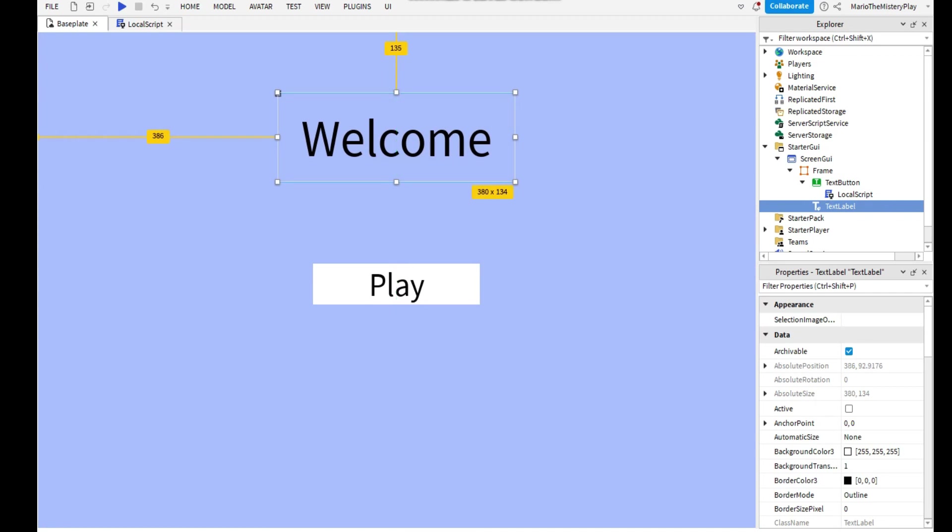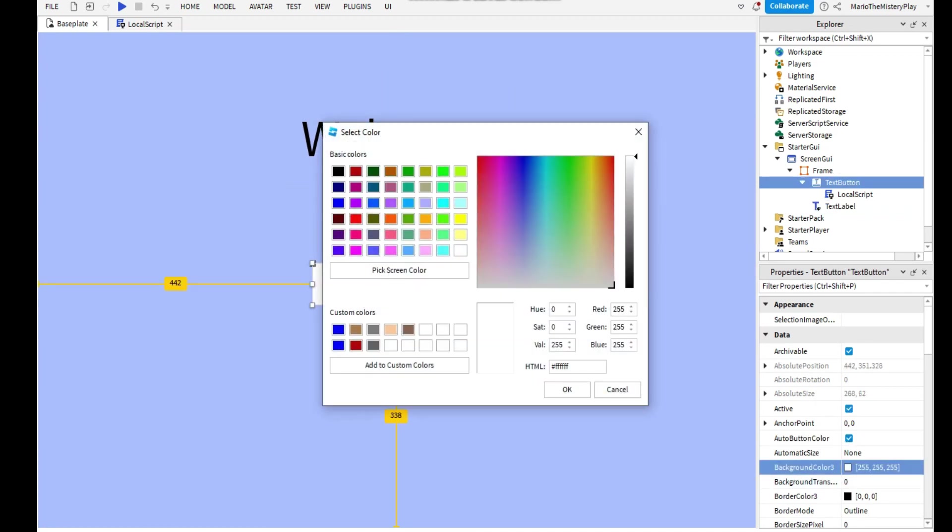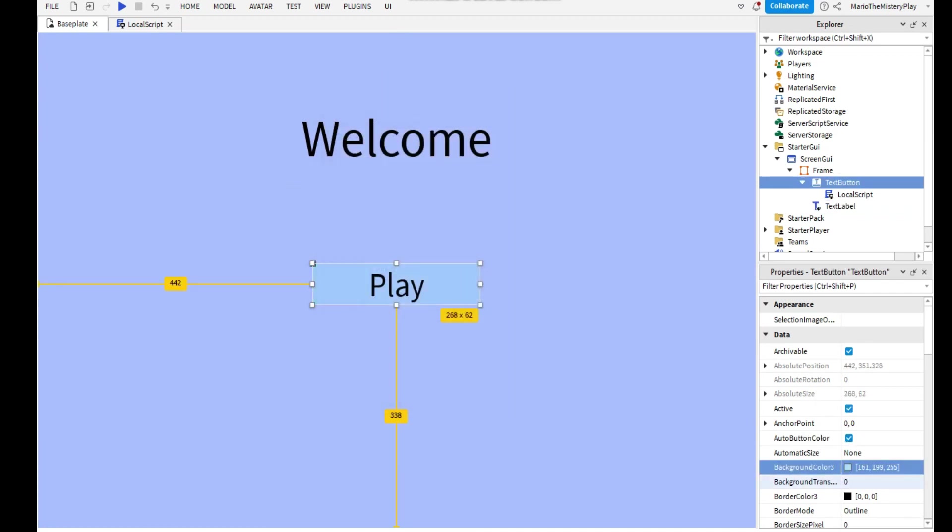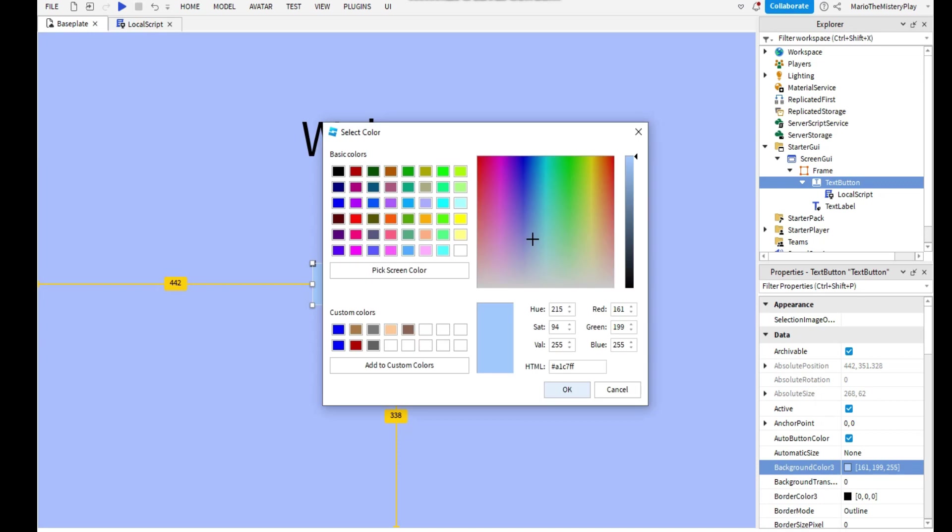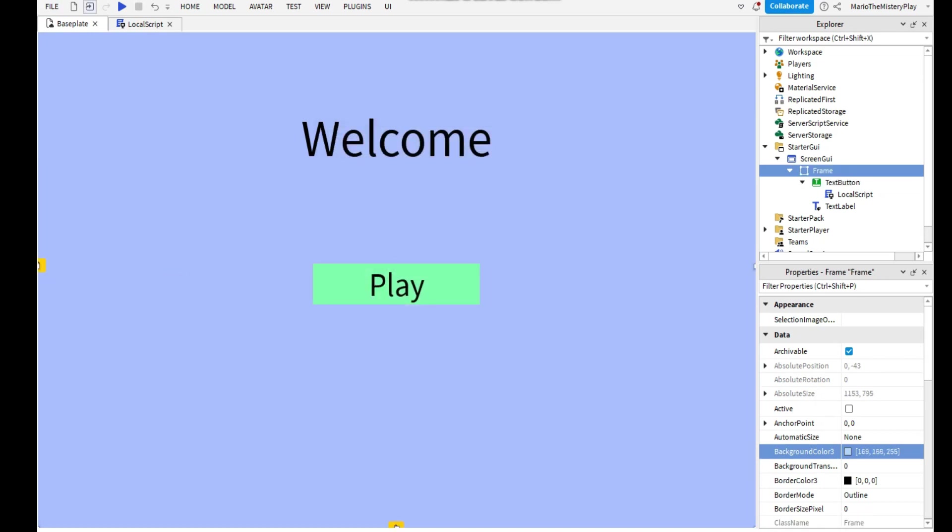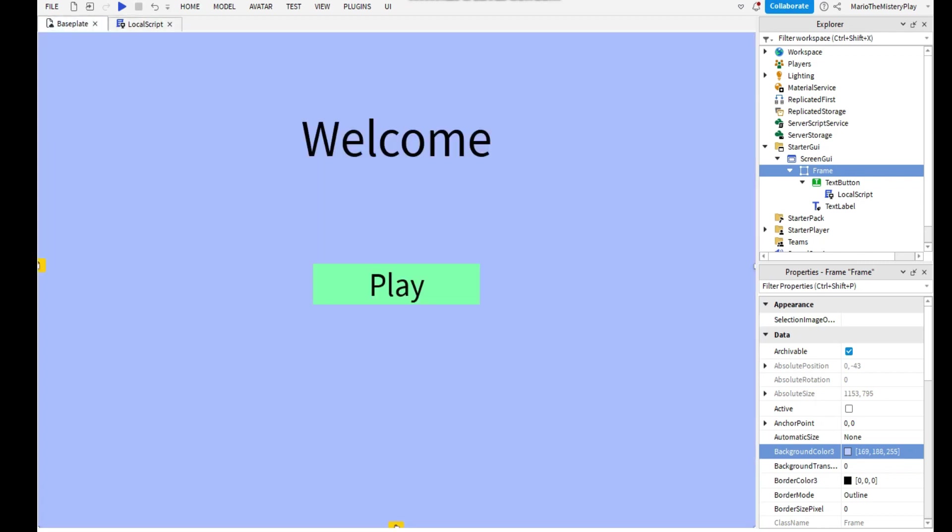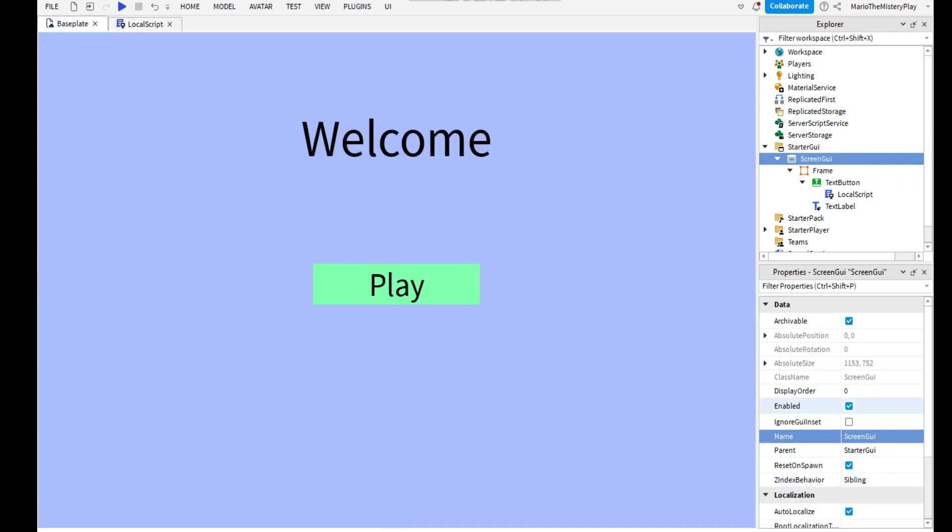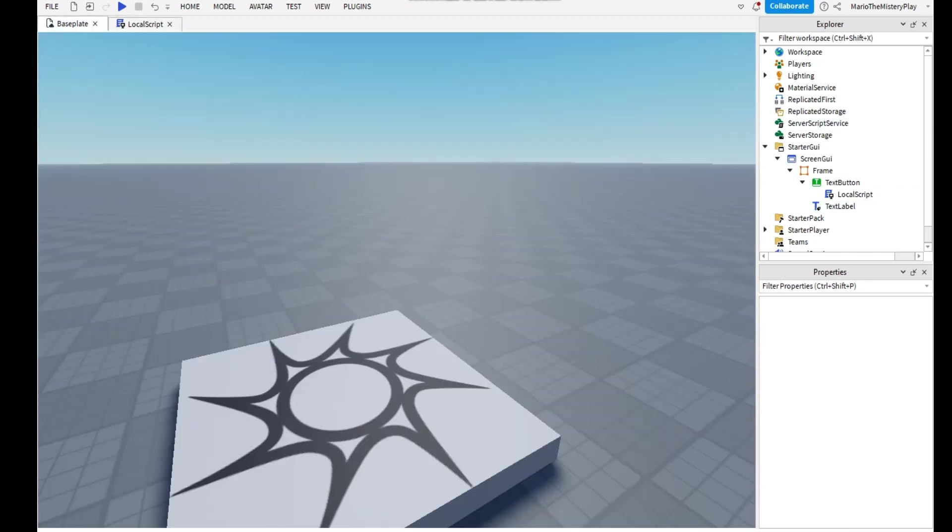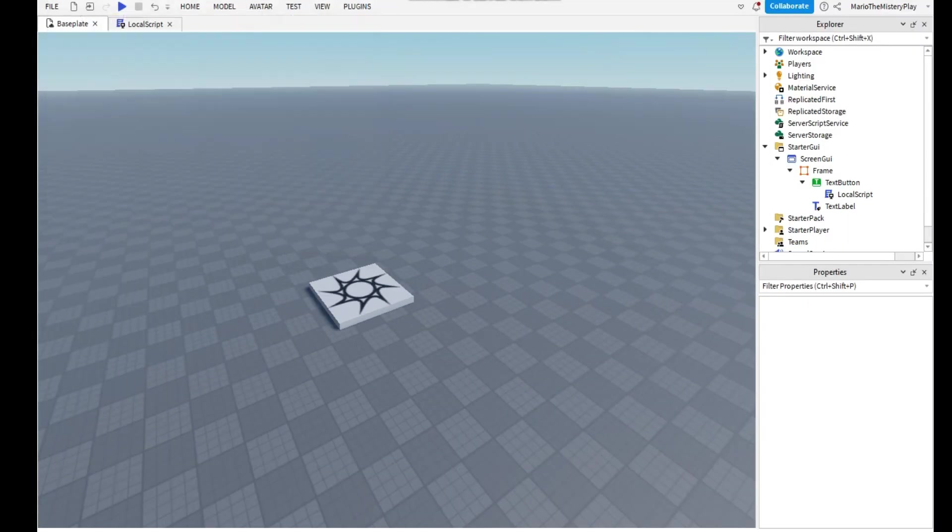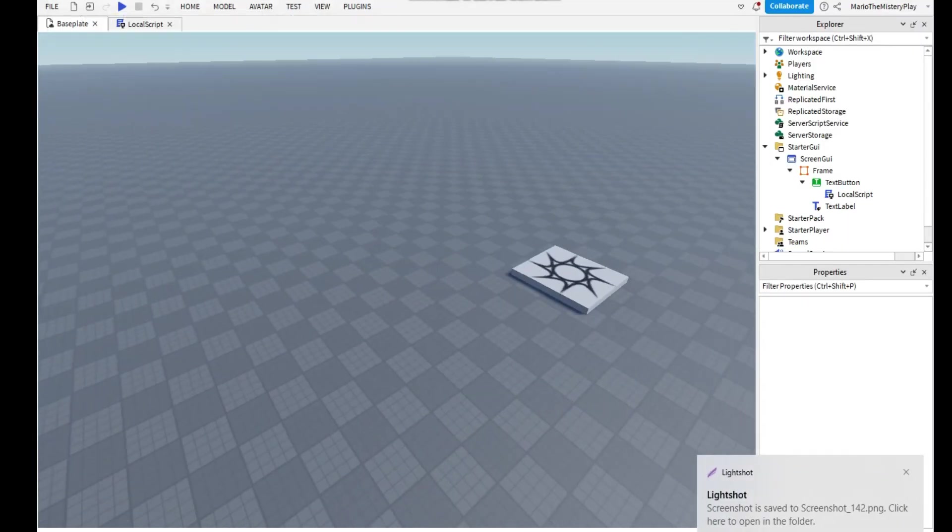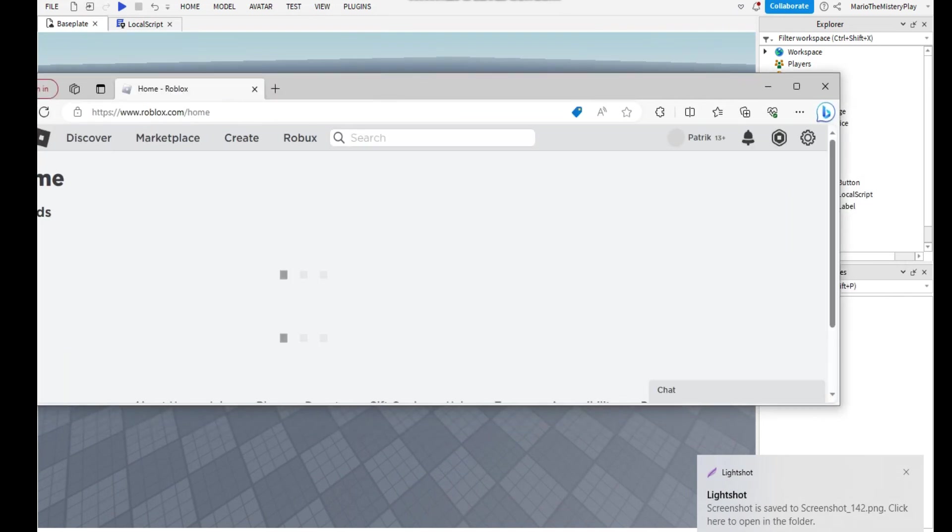And now if you want to maybe make it look even better, you can actually go to Baseplate and take a picture of the game.